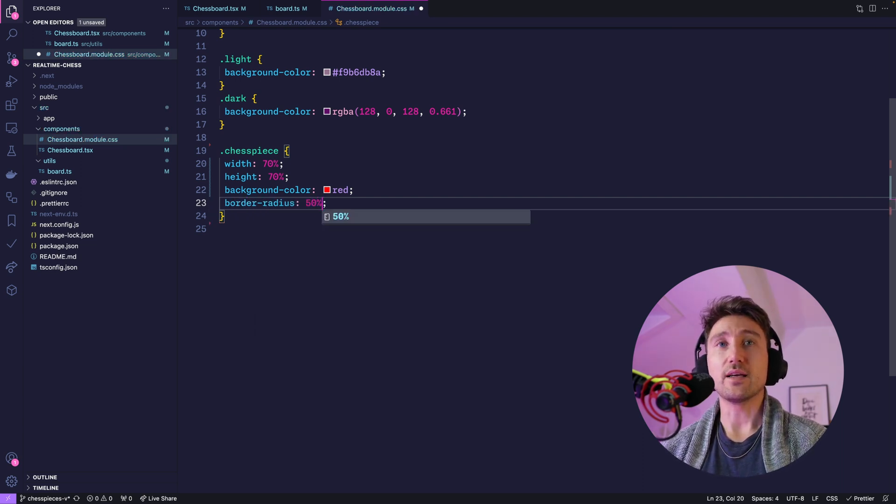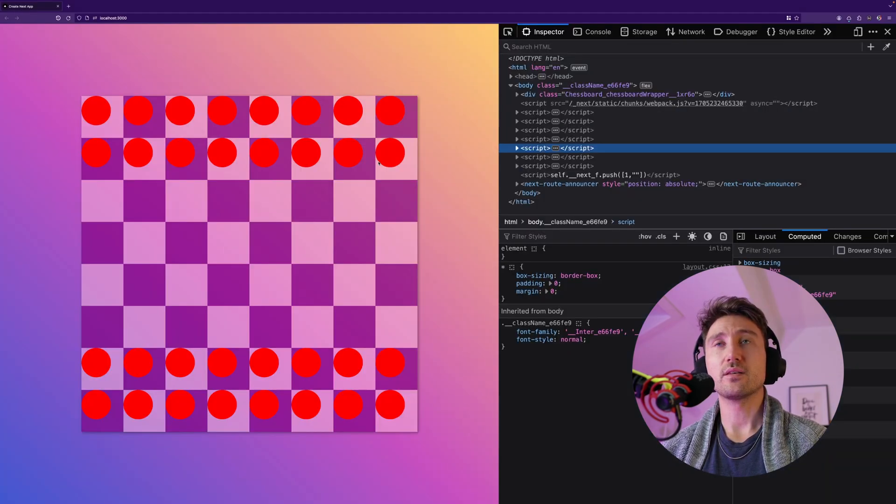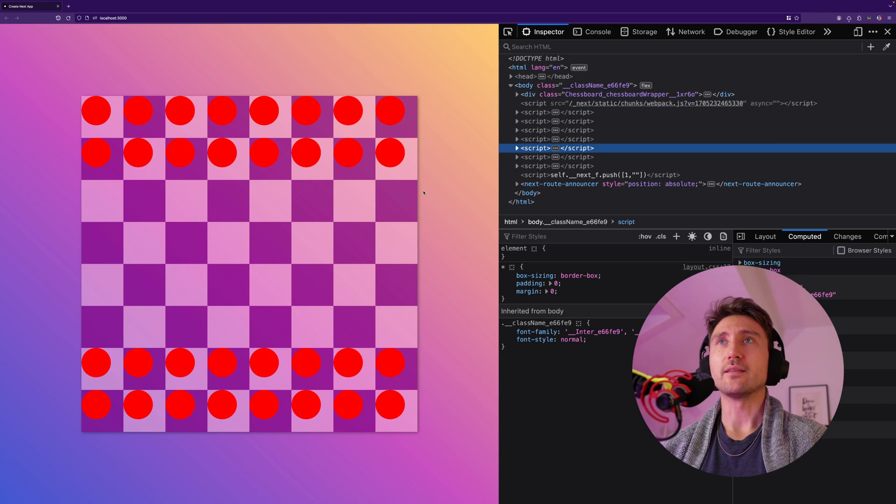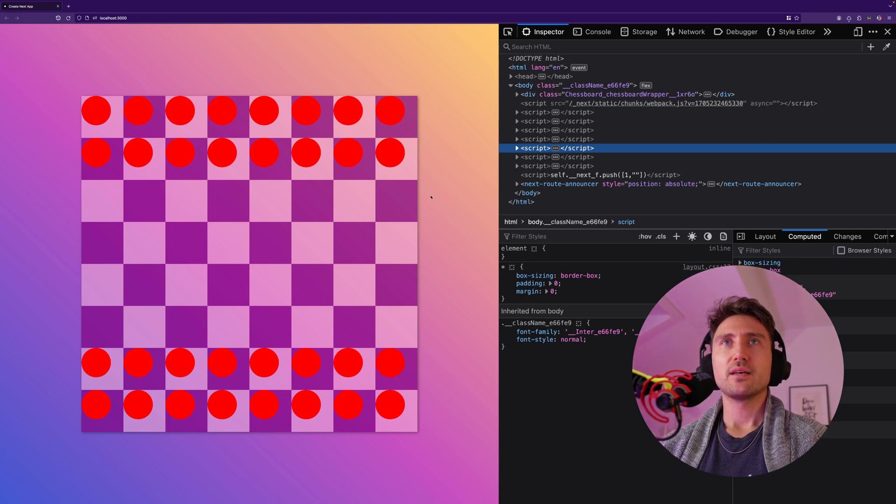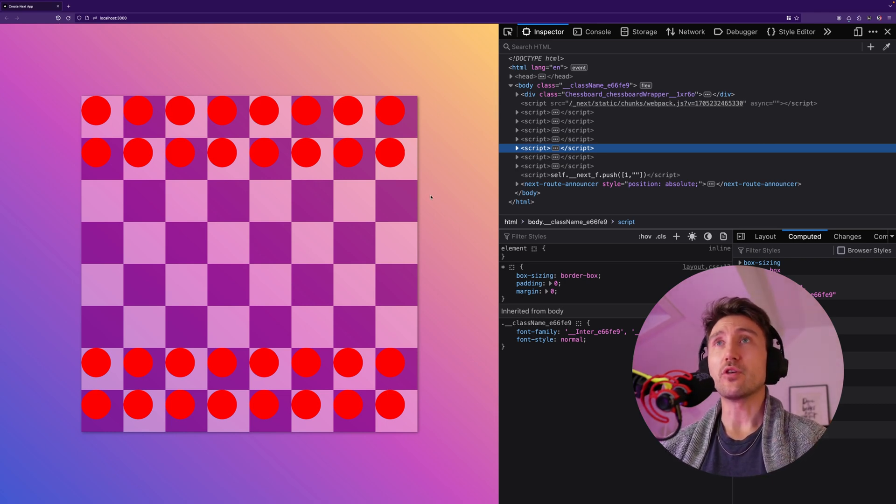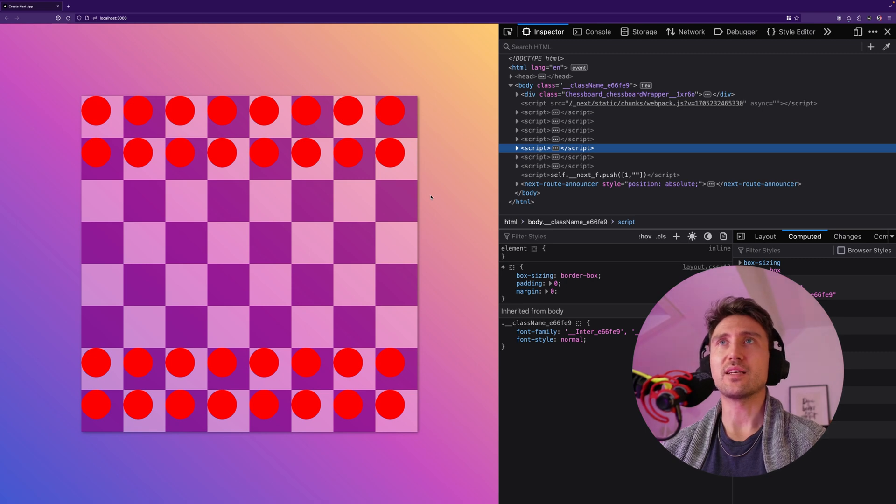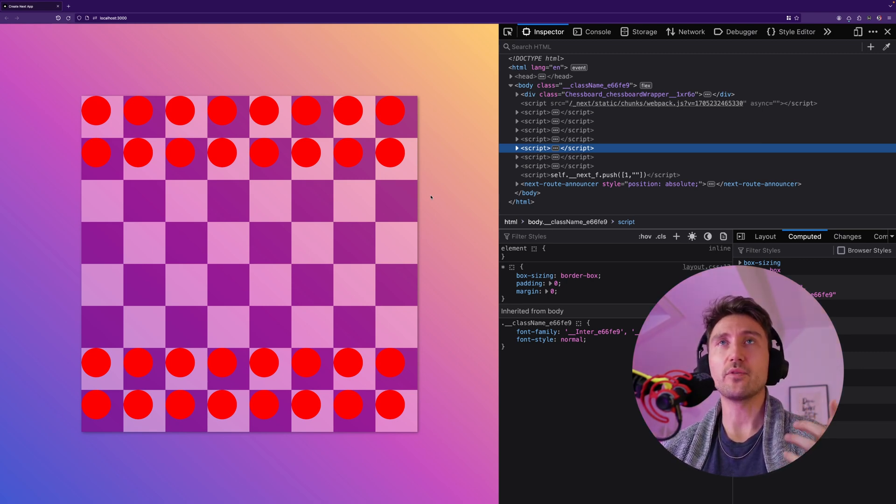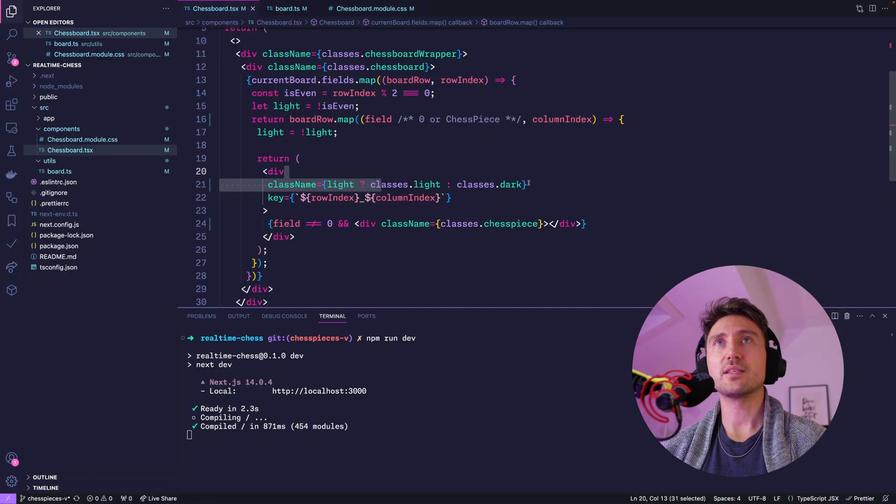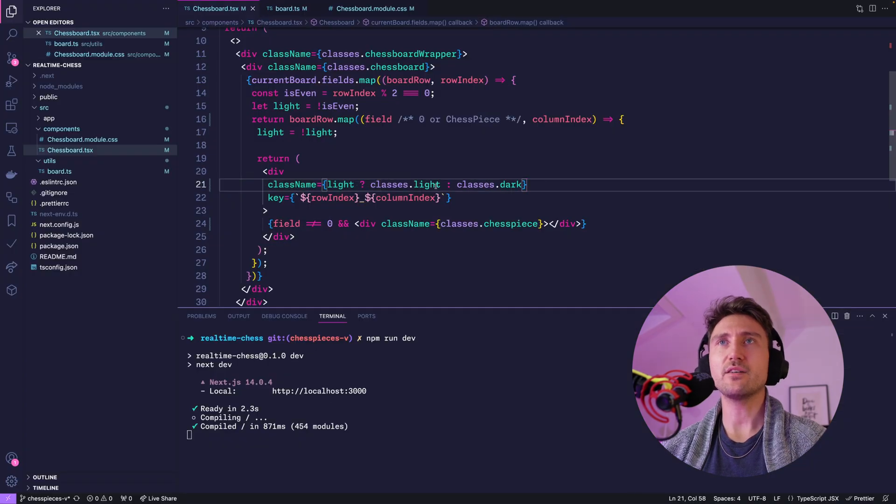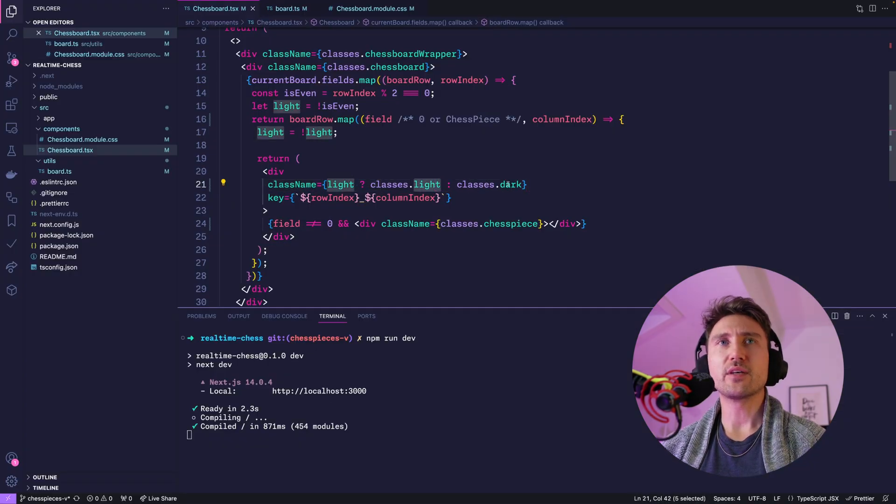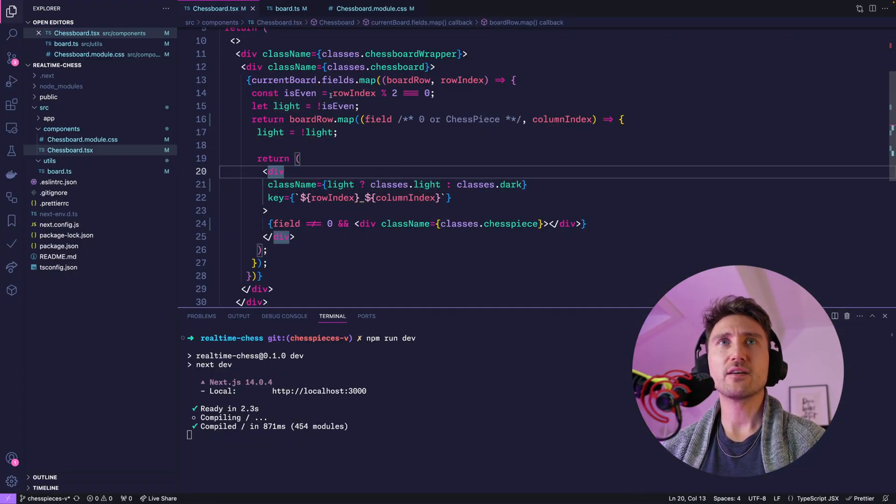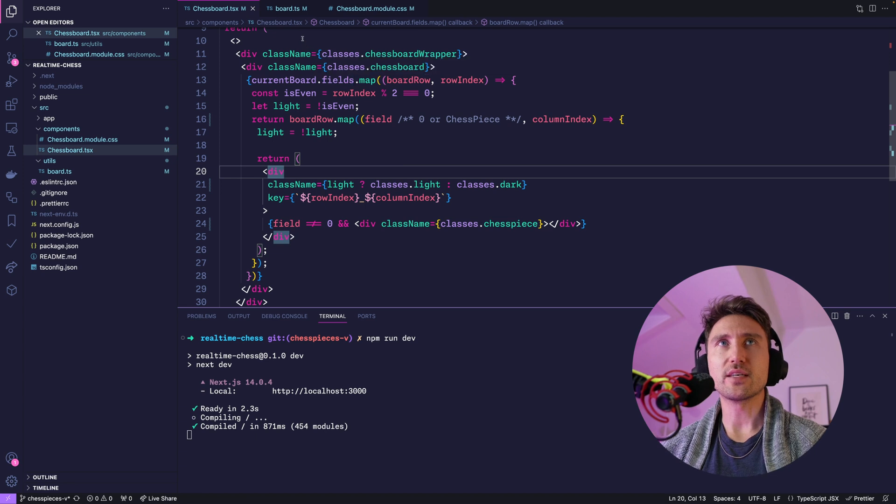Alright, nice first step. As we want to have the chess pieces later on centered, let's now center this circle as well. To center the circle we give the wrapper element display flex and center. Right now each field only has either light or dark, so let's also add a generic field class: display flex center.